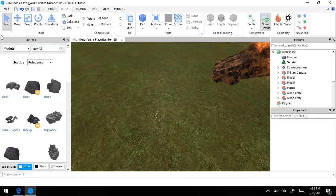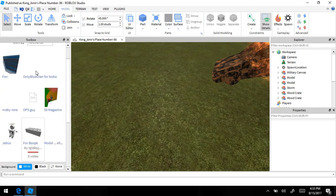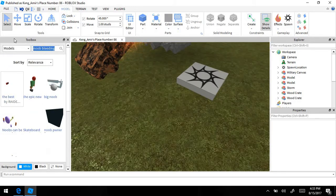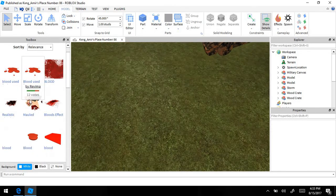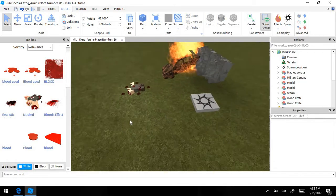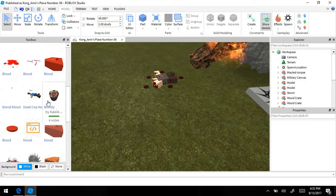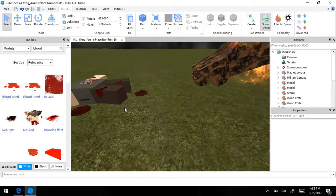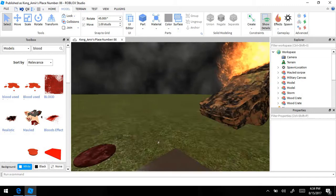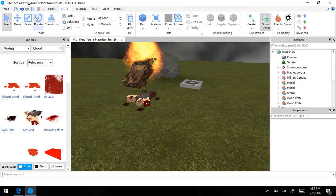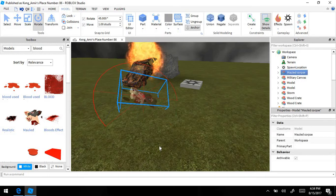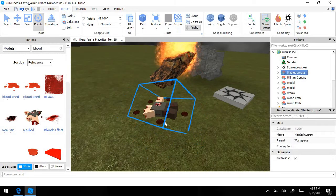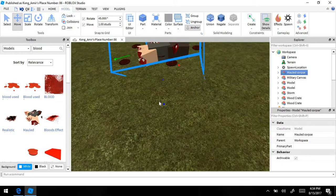We're going to add somebody bleeding. You can type in 'bleeding' or if that doesn't come up you can type in 'blood' — blood models will pop up, like a humanoid with a blood effect. This is fine — blood effect. Make sure it's coming out of them pretty good. Rotate them a little bit, put them down, and position them just right.